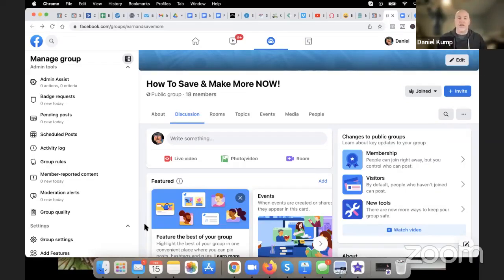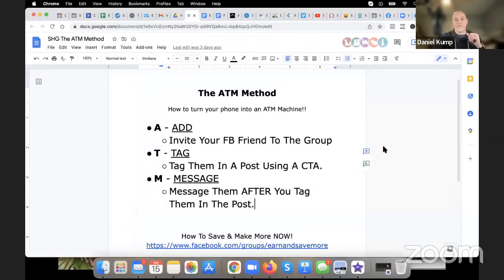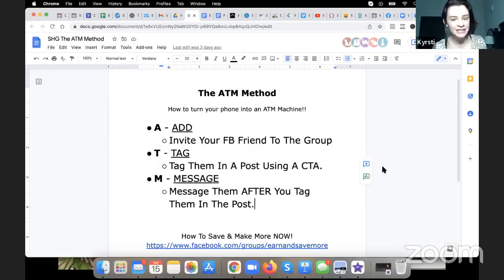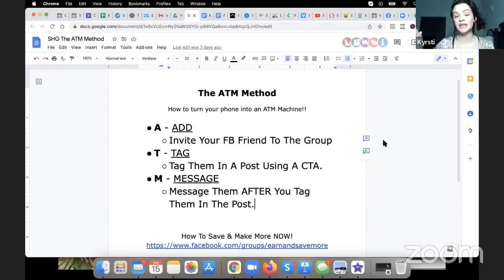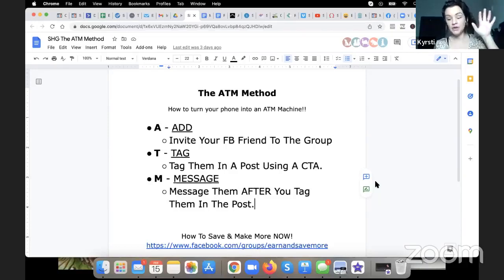Imagine if you just did those three things and stayed consistent for 30 days — where your business could be. The biggest thing is to be super intentional about who you're adding. If you just go add, add, add randomly, that is spammy — spammy to the person receiving it. If your intention is just to spray and pray, you're throwing mud at the wall. It's not a numbers game when you're spamming people. Do not do that.